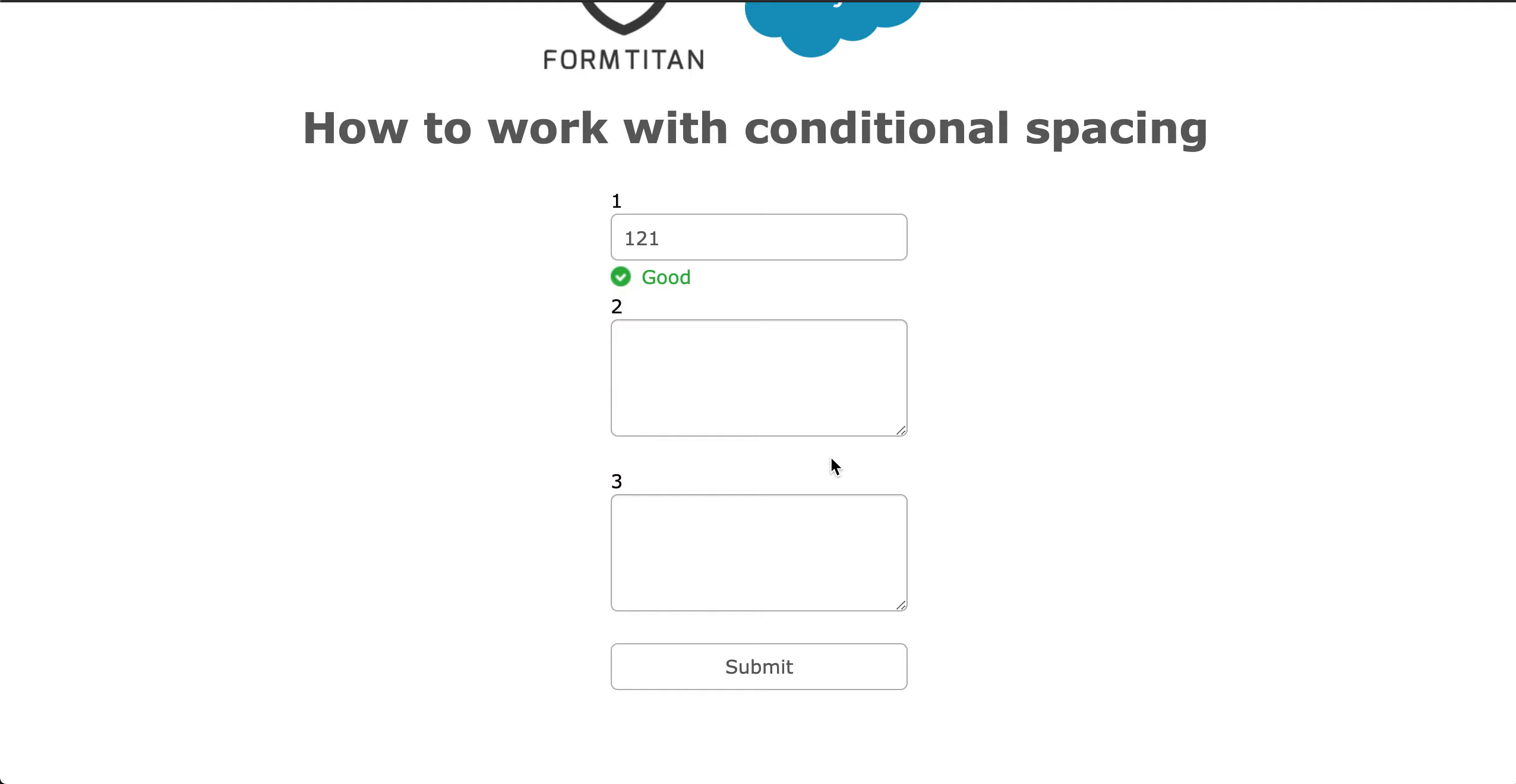Now the point of conditional spacing is this, that when your conditions are coming back and for example let's say you want a bigger space between 2 and 3, this is where you can do conditional spacing really nicely.